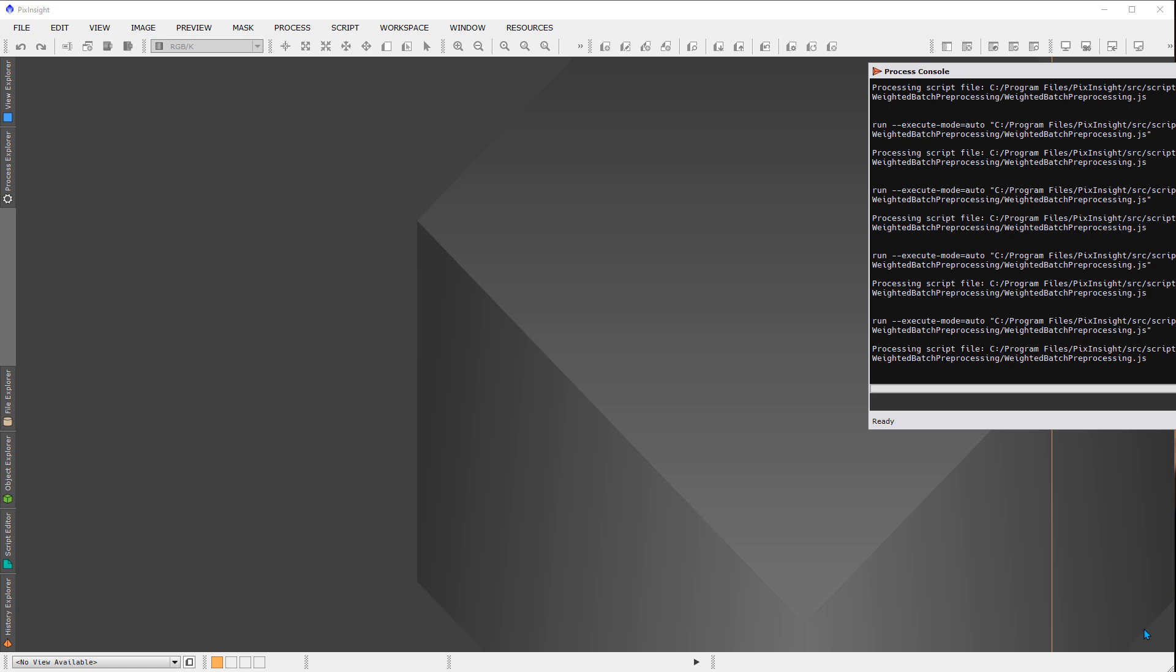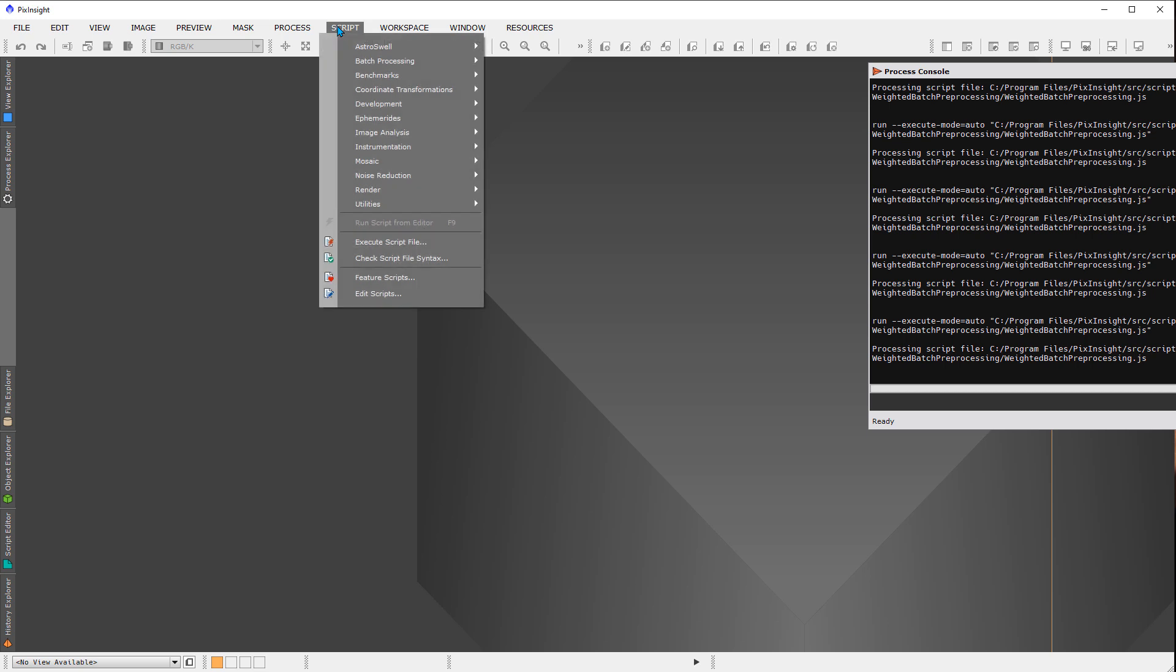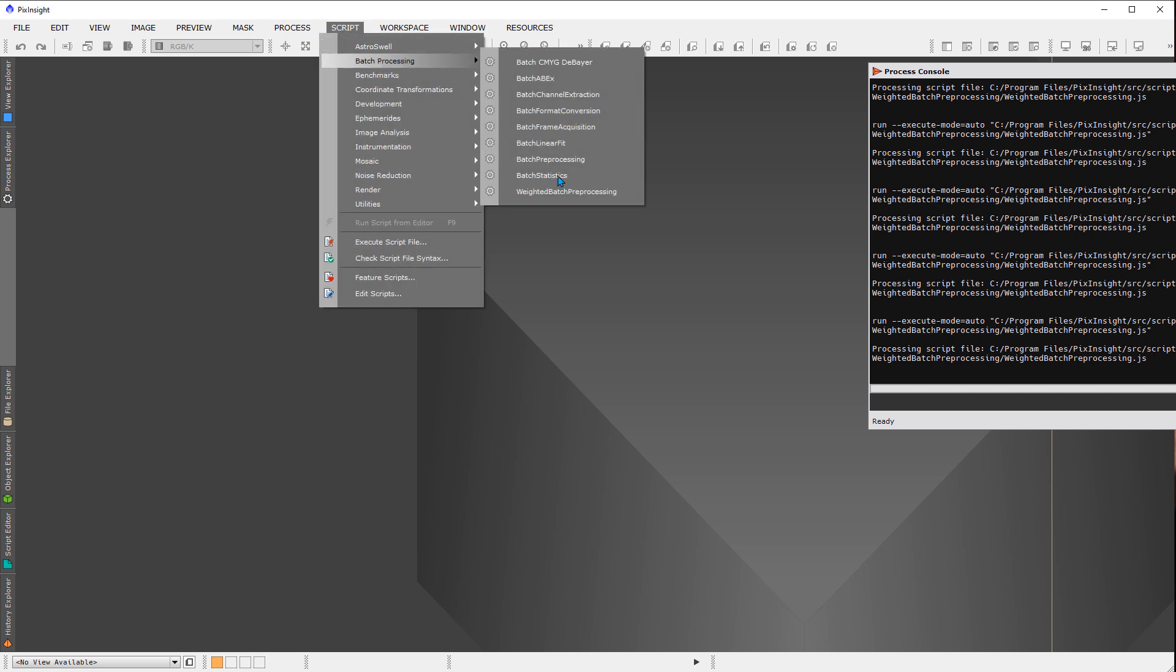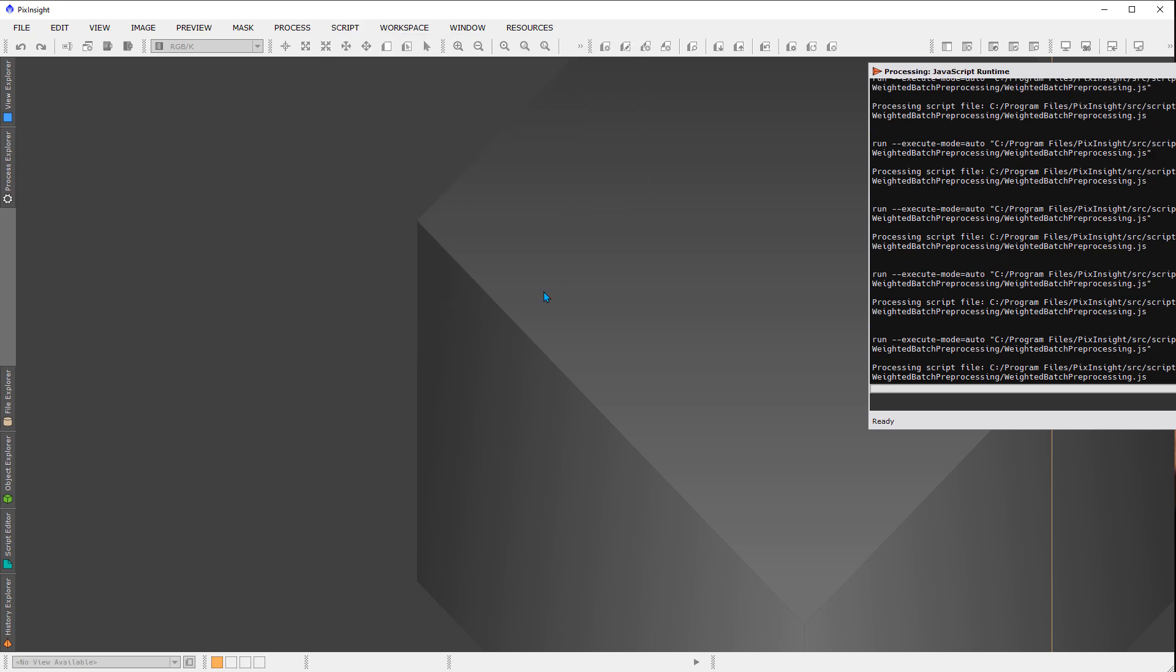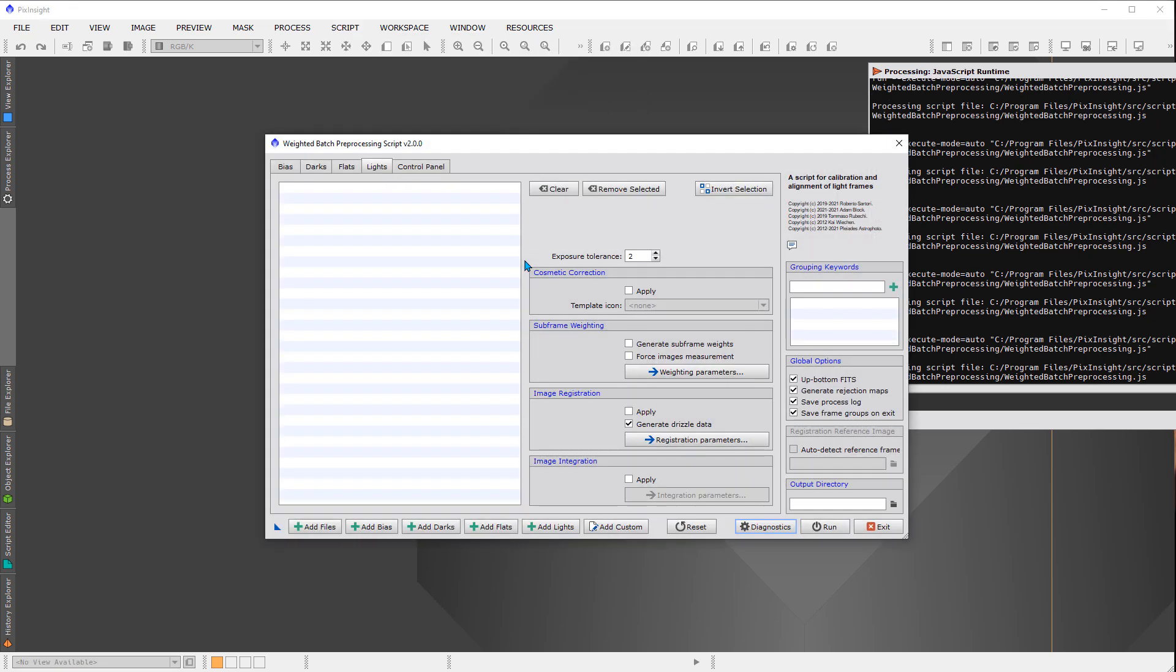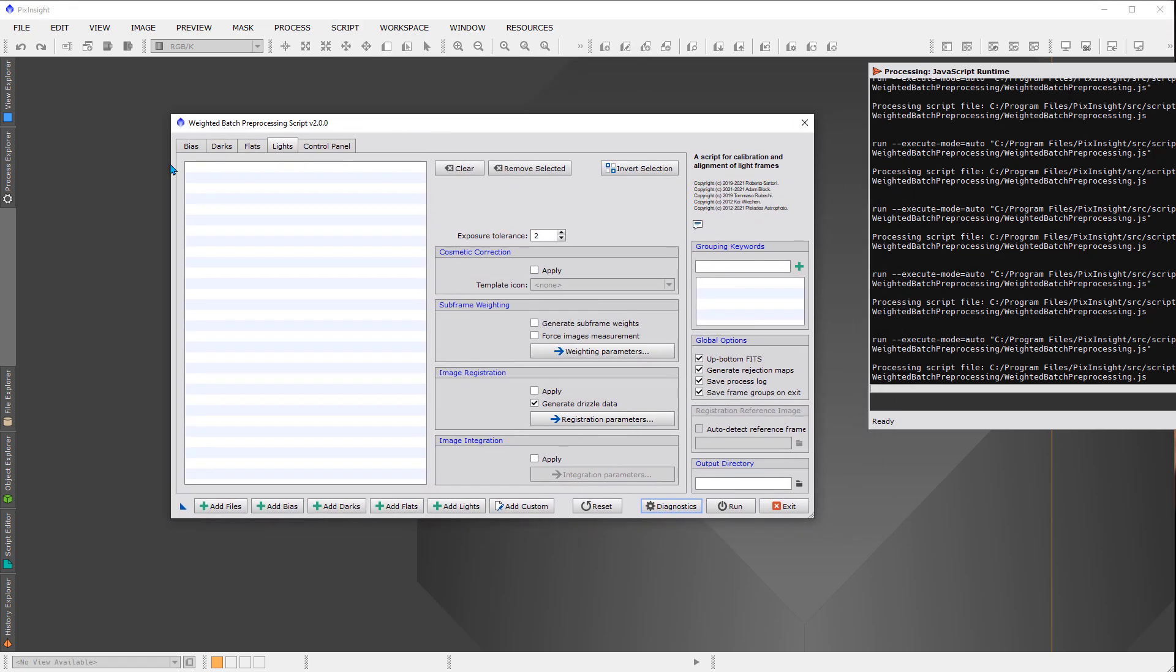If you are just starting in PixInsight, the instructions that I'm about to give for WBPP will allow you to very quickly jump in and take advantage of the script. You can start processing your data. Now, if you're already familiar with PixInsight and you've been using WBPP, you'll find here we go under the script menu and under weighted batch processing, that the script actually looks fairly similar to what it used to.